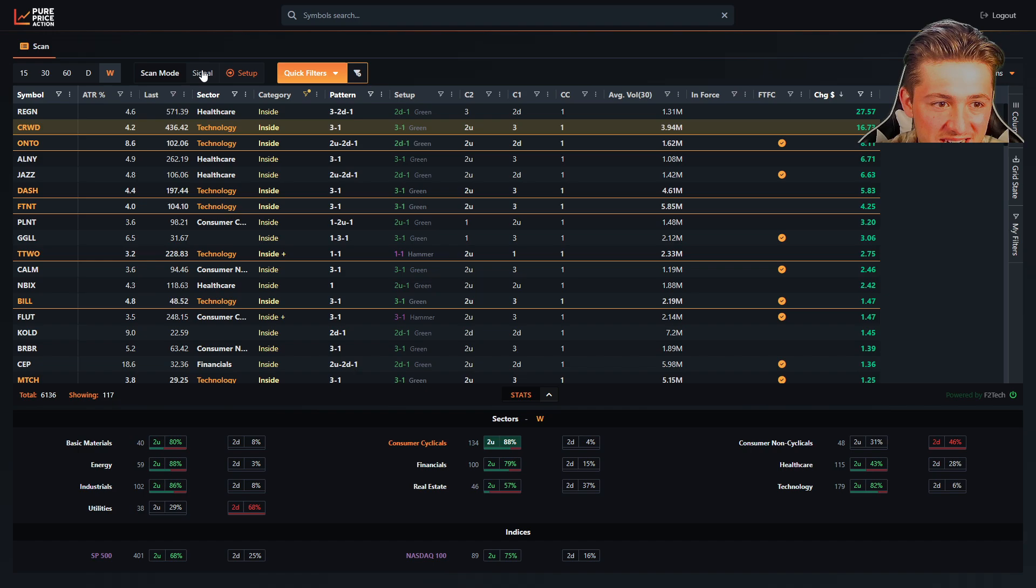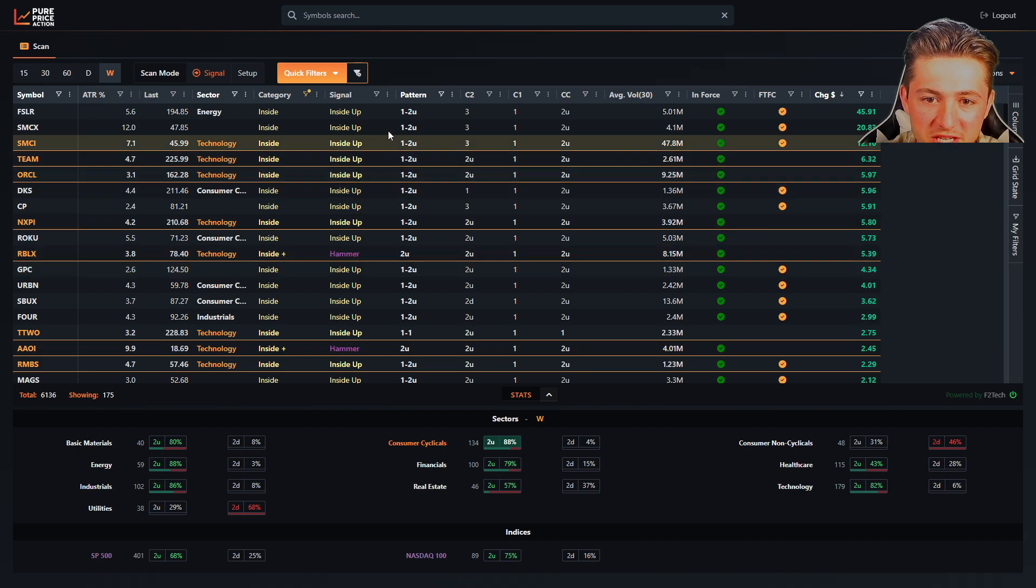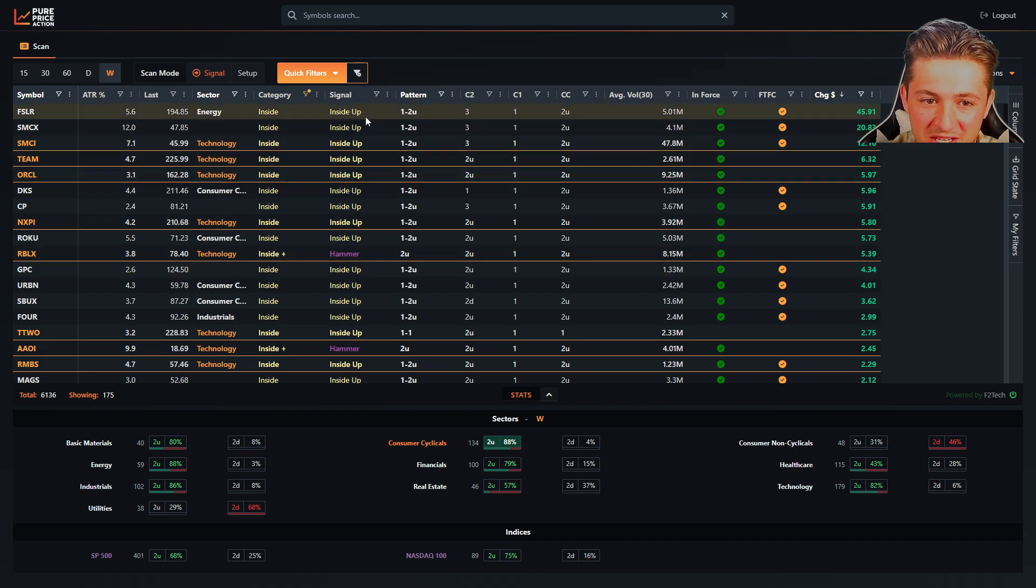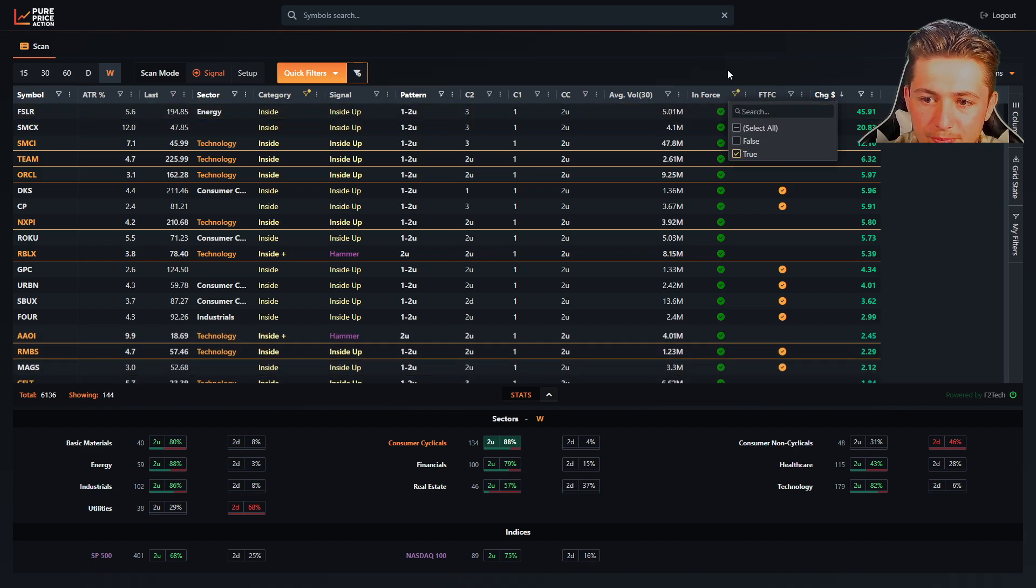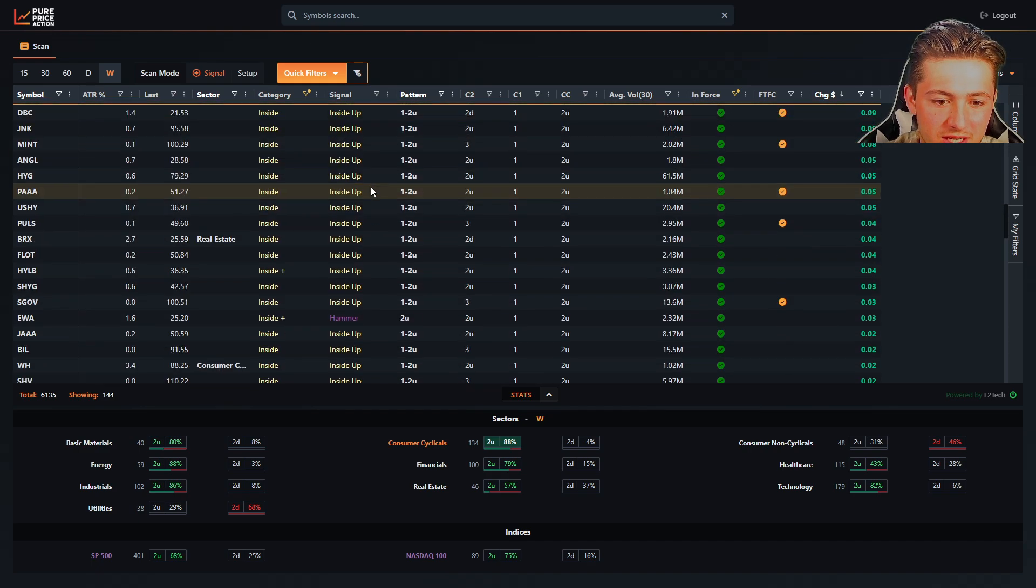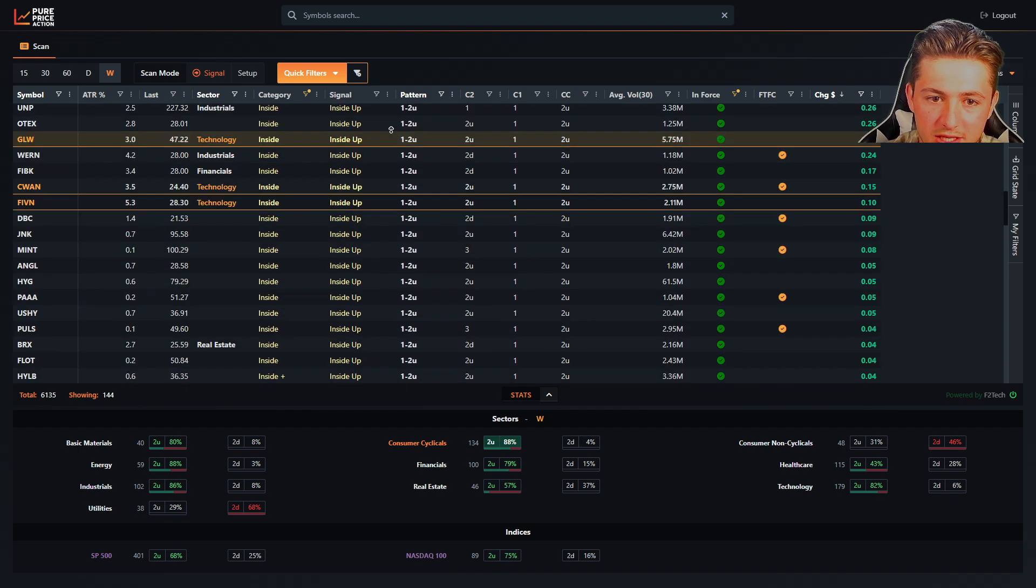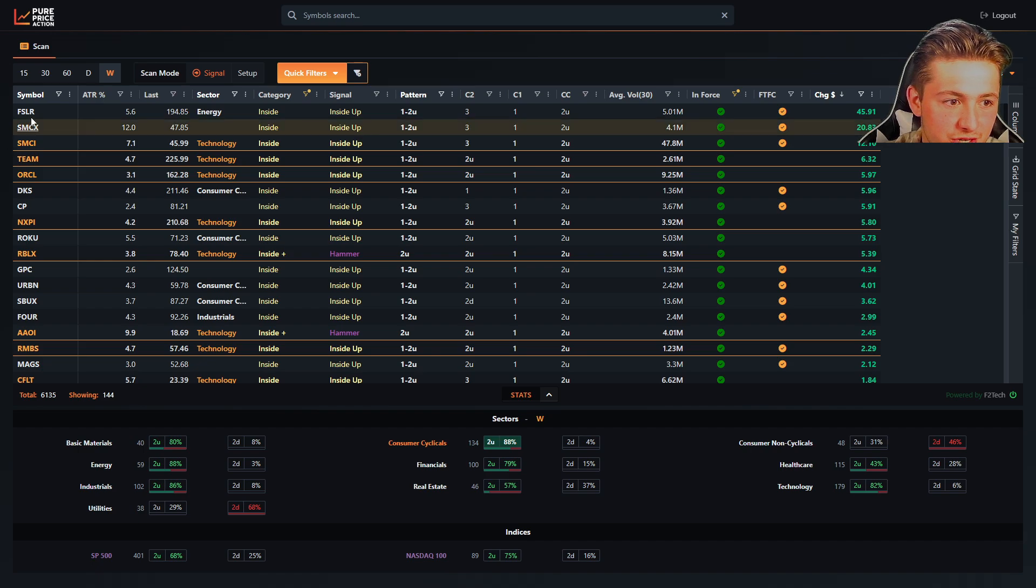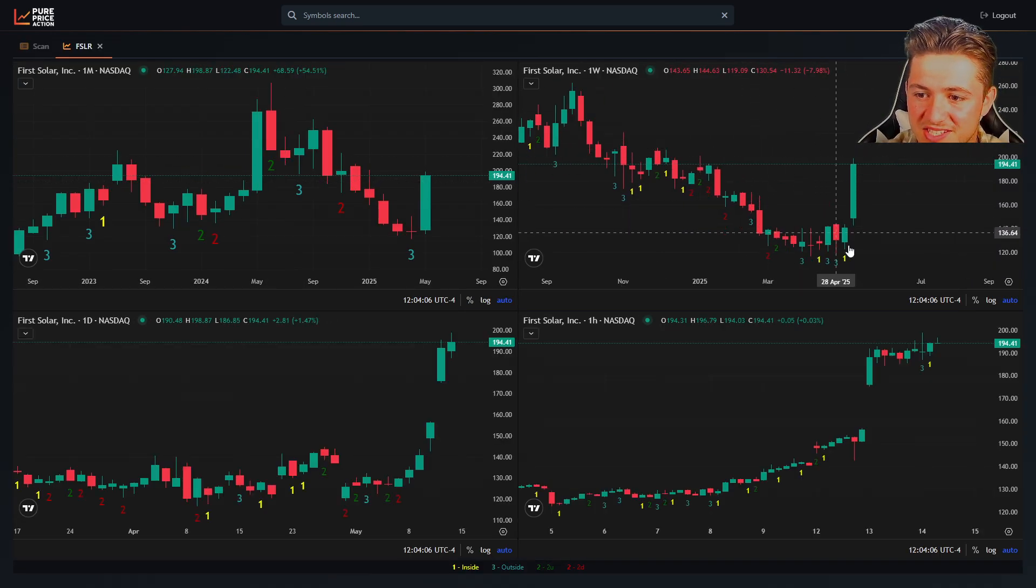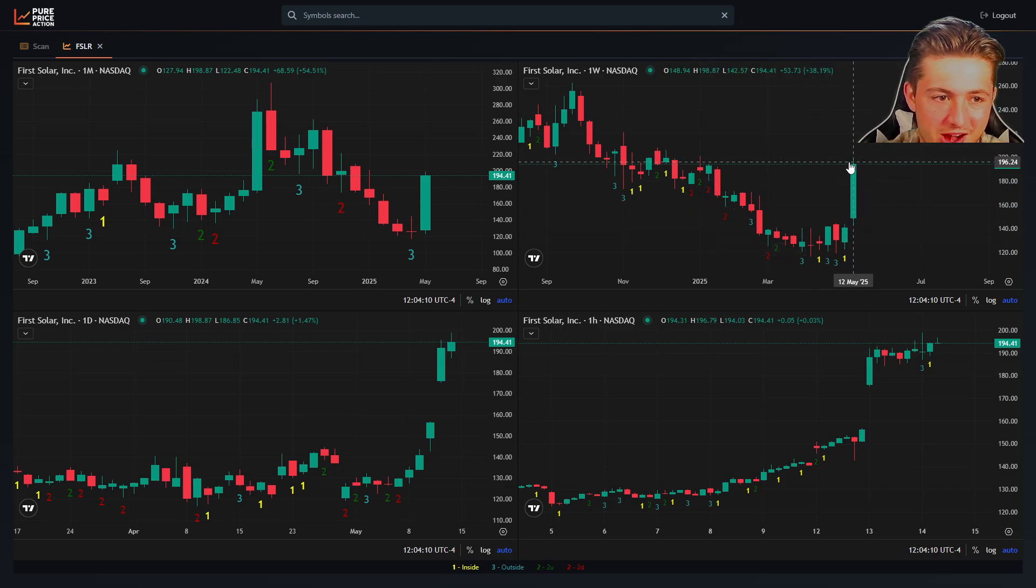That being said, signal mode will show us inside signals. It's the same category, but it's going to show us directional up or down signals. So if we scan in force, true, we're going to see we have inside up signals in force, and we'll also have inside down signals in force. So we can just filter this by the change, and we'll just say FSLR. You'll see this is an inside week up signal in force. So we have all week to go after that until Friday.